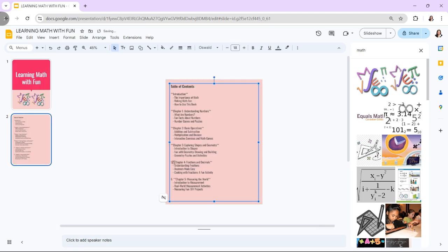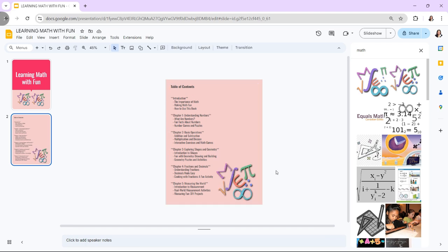Also, don't forget to create a table of contents. Add a slide after the cover page to serve as a table of contents and list the chapters or sections with corresponding slide numbers. You can later hyperlink this to the respective slides.